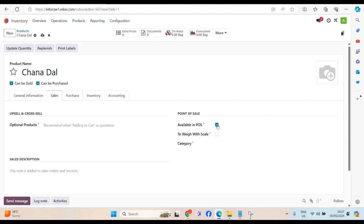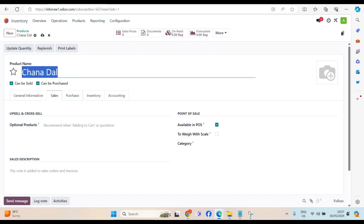Tick this one. Why? Because, if this one is unticked, we will not have this Chana Dal appear on our POS machine. To make it appear, obviously, we have to select this button. We have to tick this one.